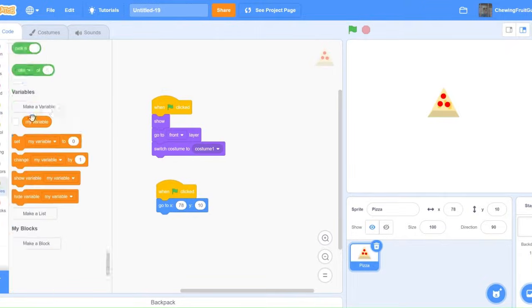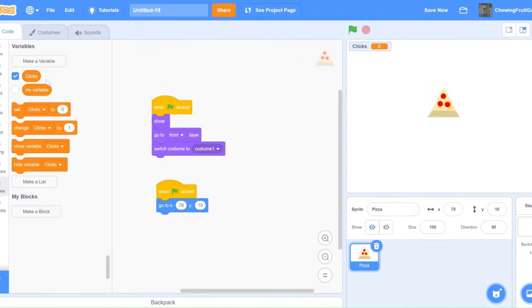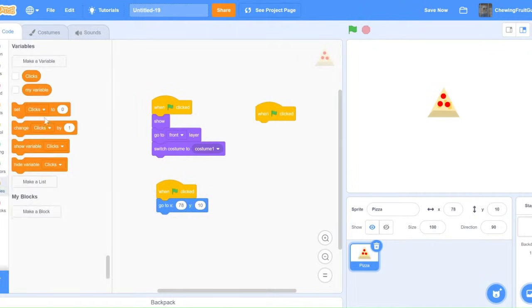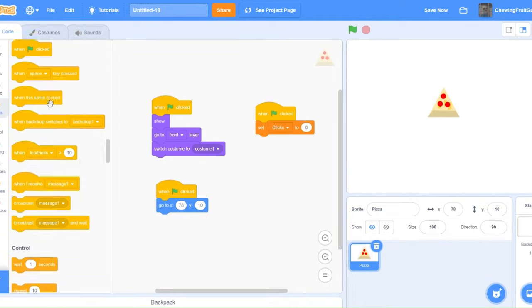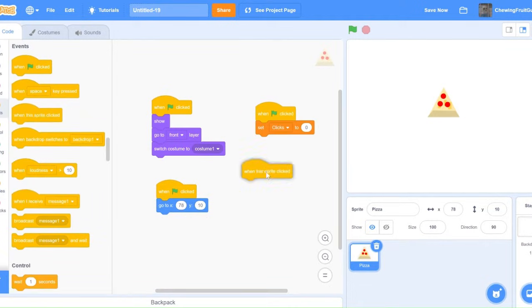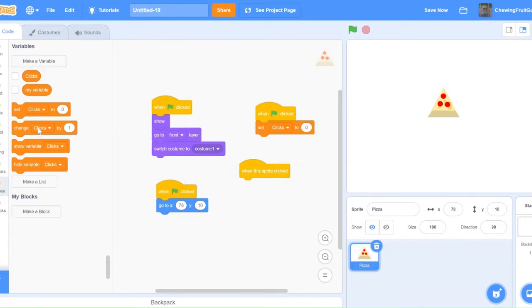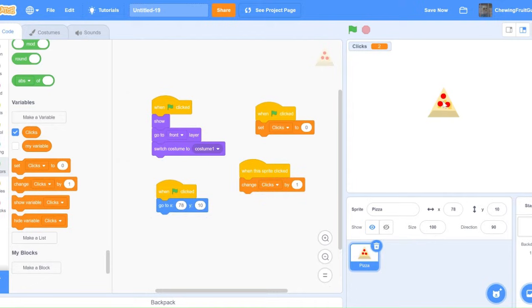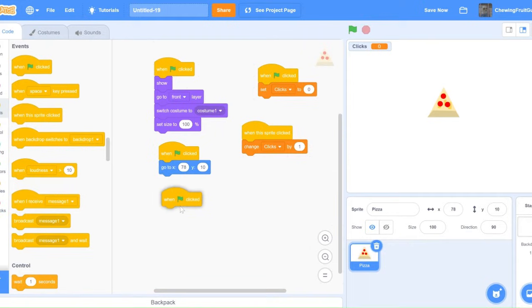Now we're going to want to make a variable and call it clicks. Set clicks for all sprites. Then, when green flag clicked, set clicks to zero. When this sprite clicked, change clicks by one. And if we show the variable, when we click our pizza, our score changes. Now we have the basics of the clicker game, but we've got to make it more polished.